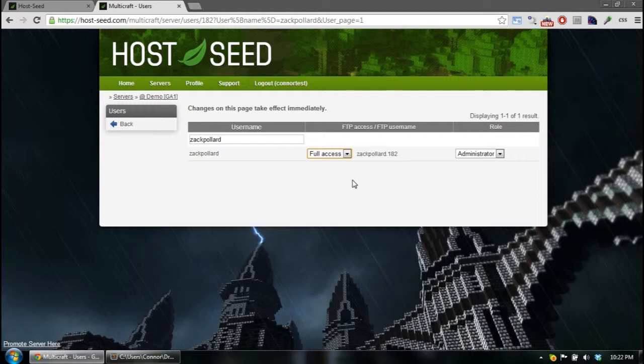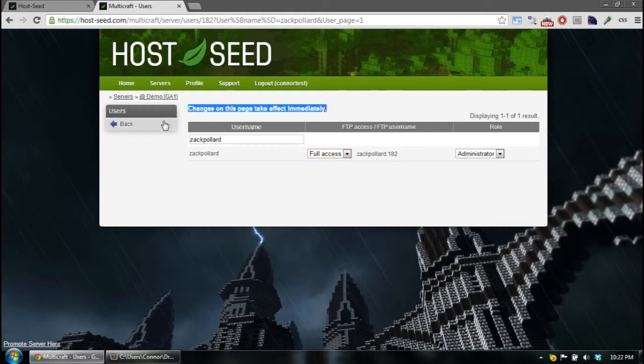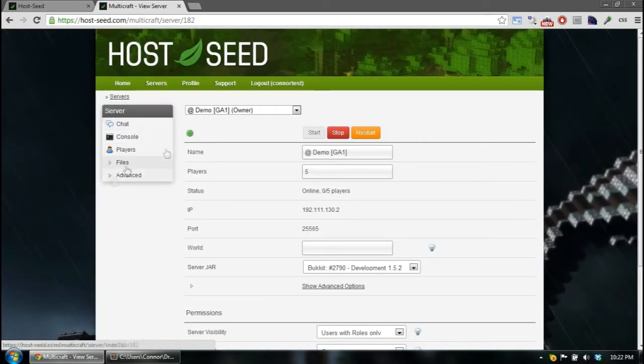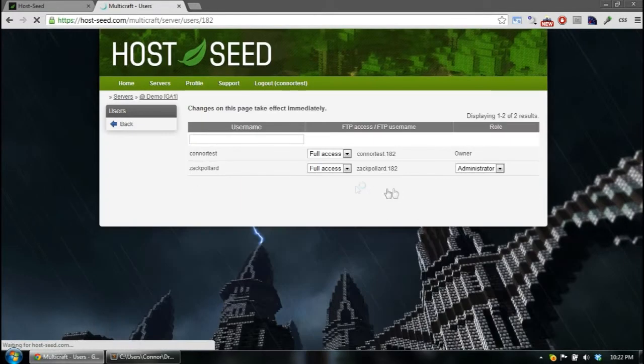And changes on this page take effect immediately, so you don't have to click save or anything. So just go back and open up Users again. You'll see that he's there.